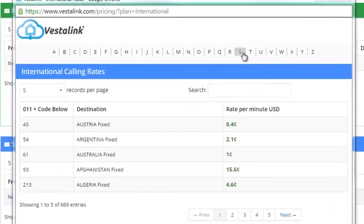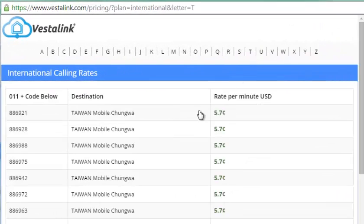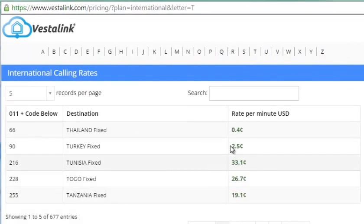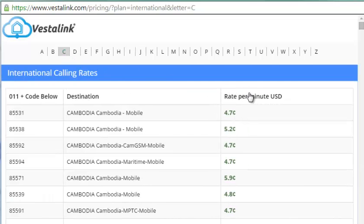Hi, it's Ryan Tilton, President and CEO of Vestalink, and I'm excited to announce our brand new international program that will save you a lot of money on international calls.